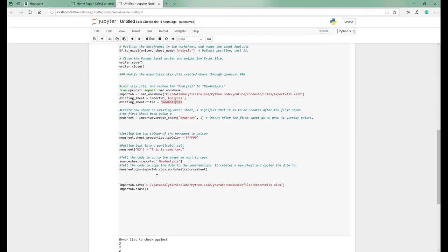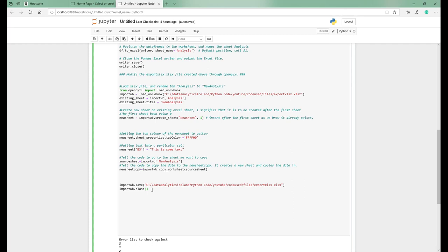So that's a very brief introduction to exporting any data frames or any data you've created within Python into Excel. So I will be building on this. I'm trying to make each video build on the last one. So I will probably build on this one to do a lot more work and show you a lot more functionality.